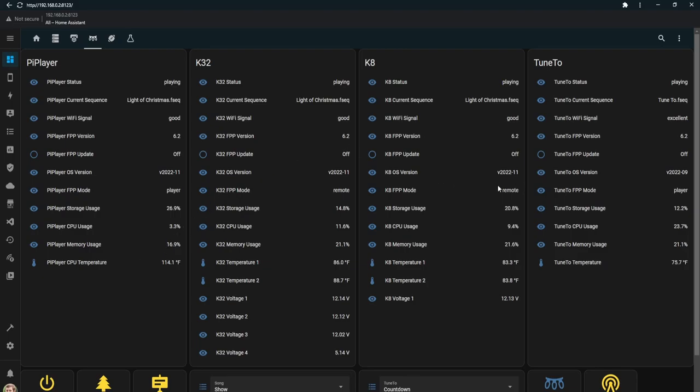From here I'm able to check the Wi-Fi signal, the status of my controllers, any voltages, the temperatures in the controller boxes, and ensure everything is running as expected.